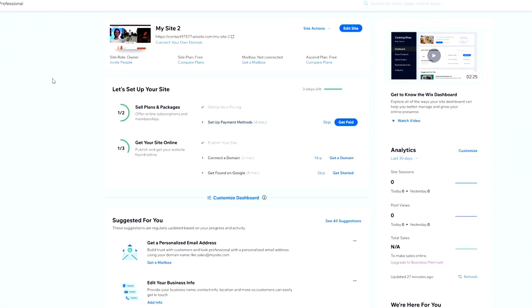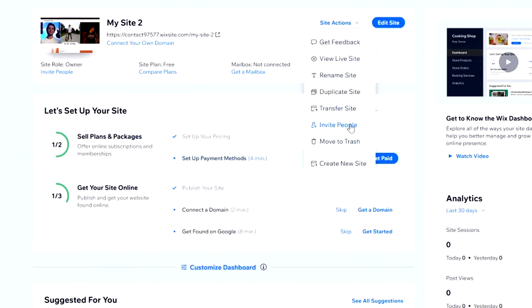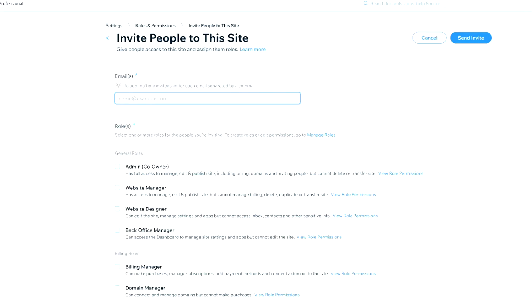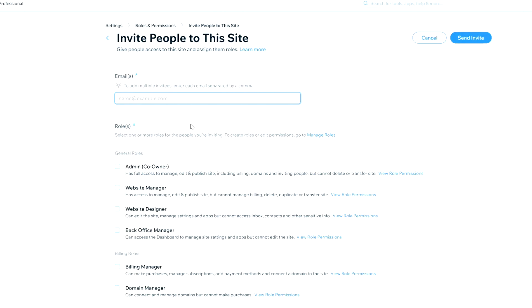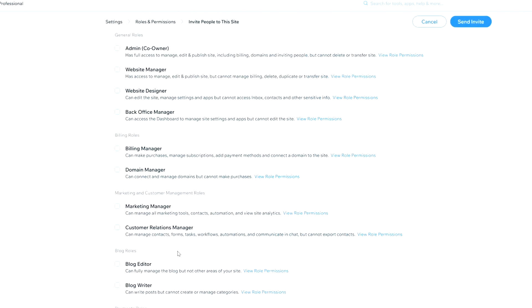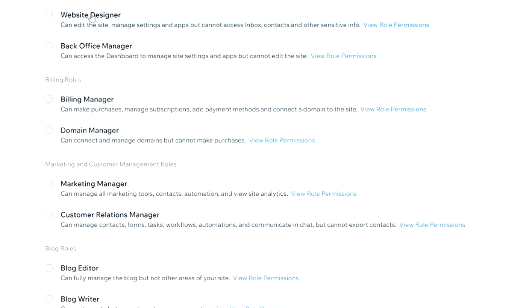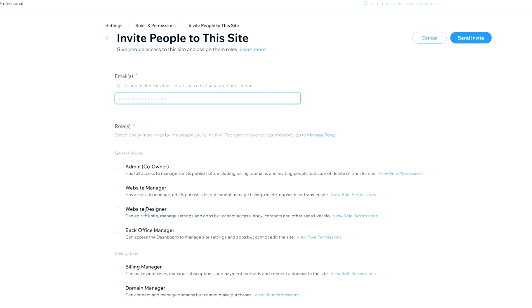Back on the dashboard, you can also add other authors or editors if you're working with a team, so they can update the website as well. Click on 'Site Actions' then 'Invite People,' enter their email address, and assign their role — admin, website manager, website designer, blog editor, or blog writer. It's really cool that you can create your own team to have multiple people working on your blog.